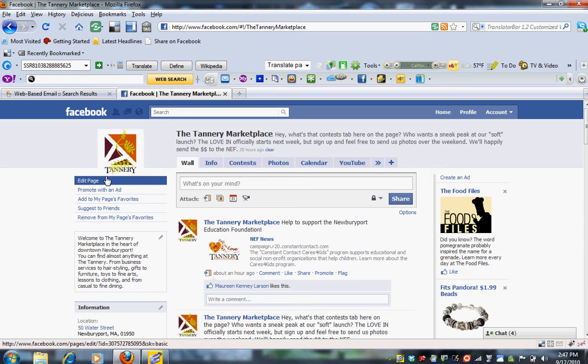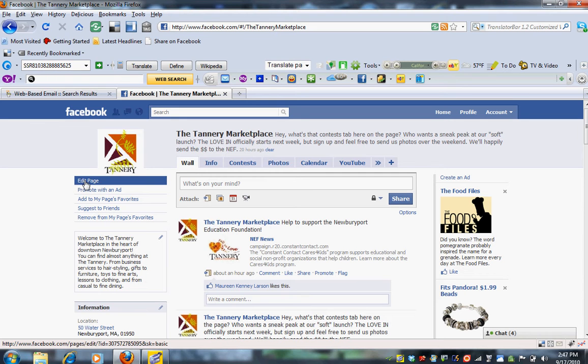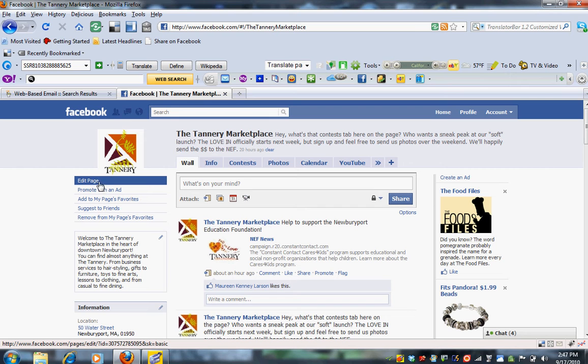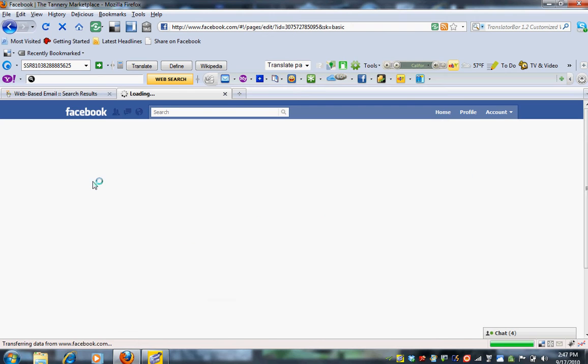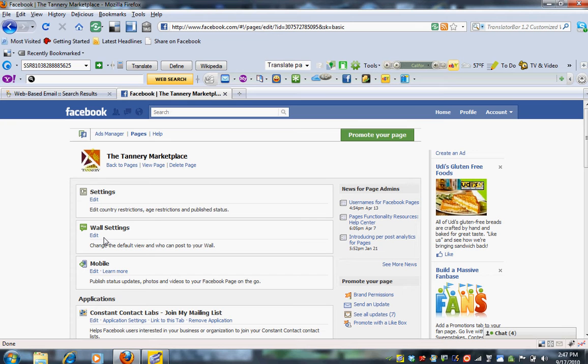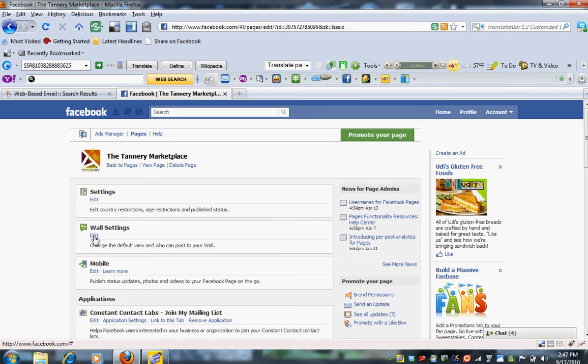What you do is go to the top of your fan page and you're going to click on Edit Page, which is right below your icon. Once you click on Edit Page, you're going to go to Edit Wall Settings, which is the second box down.